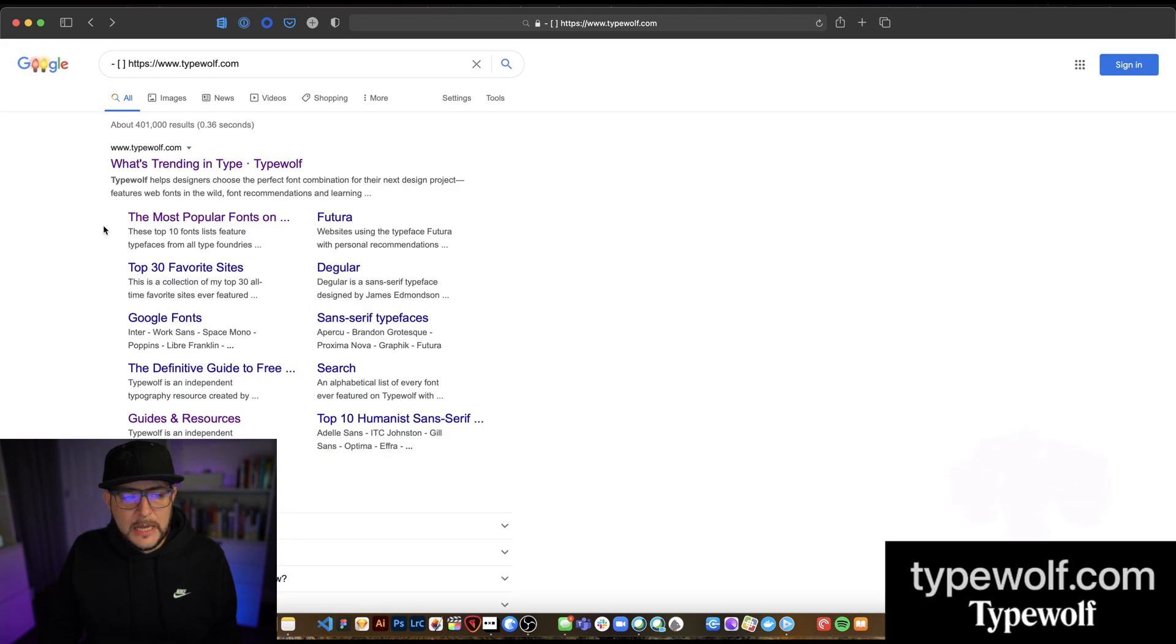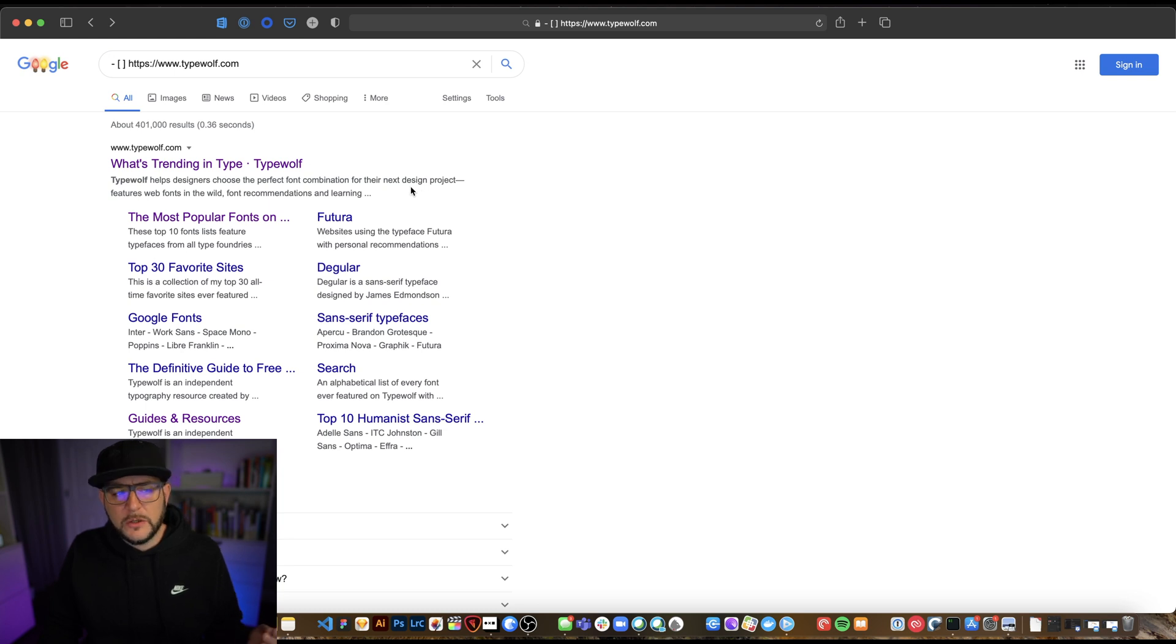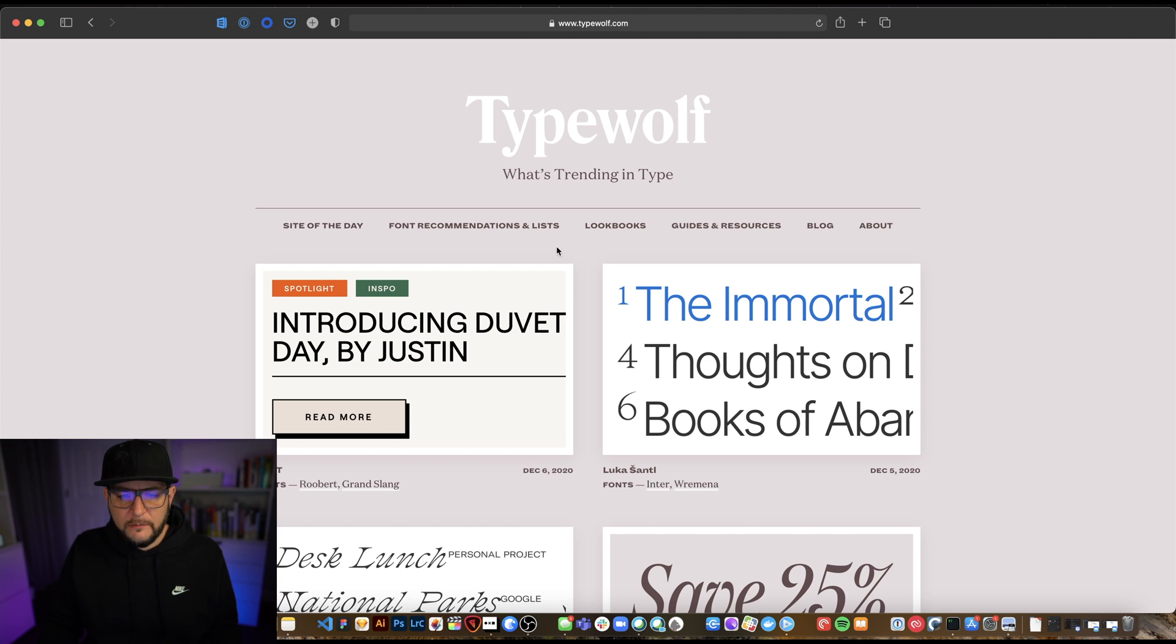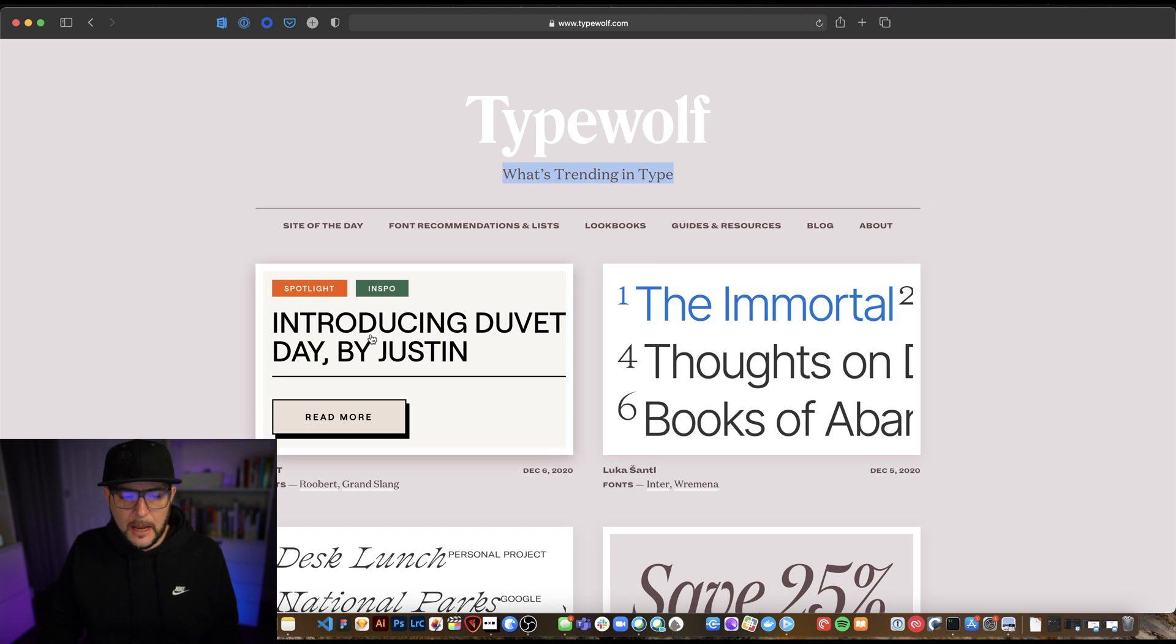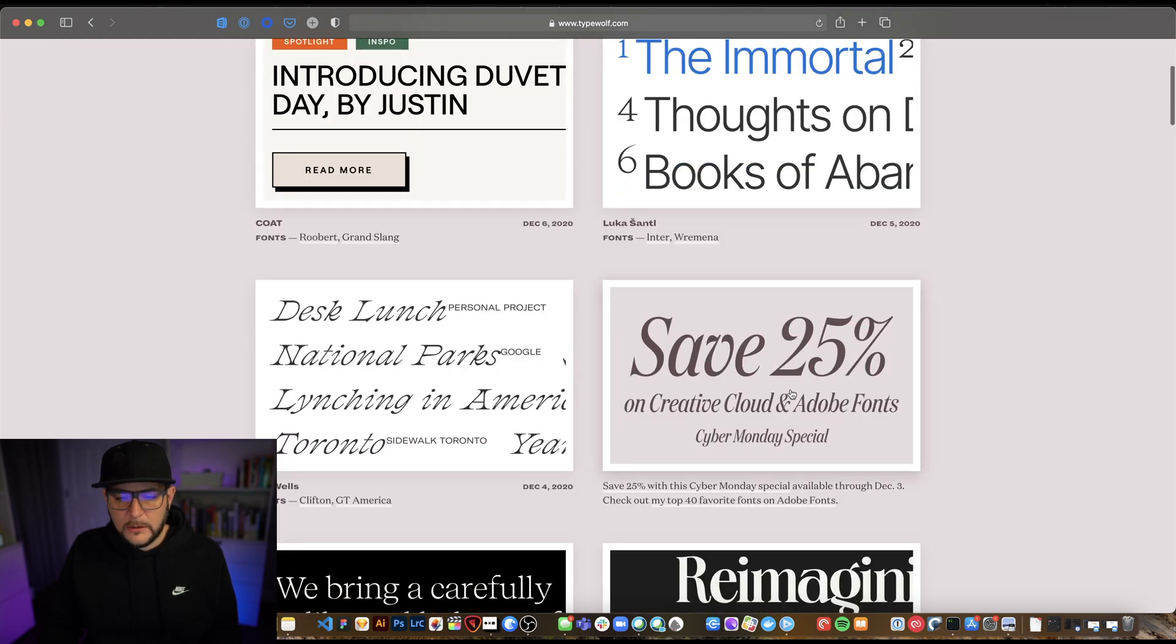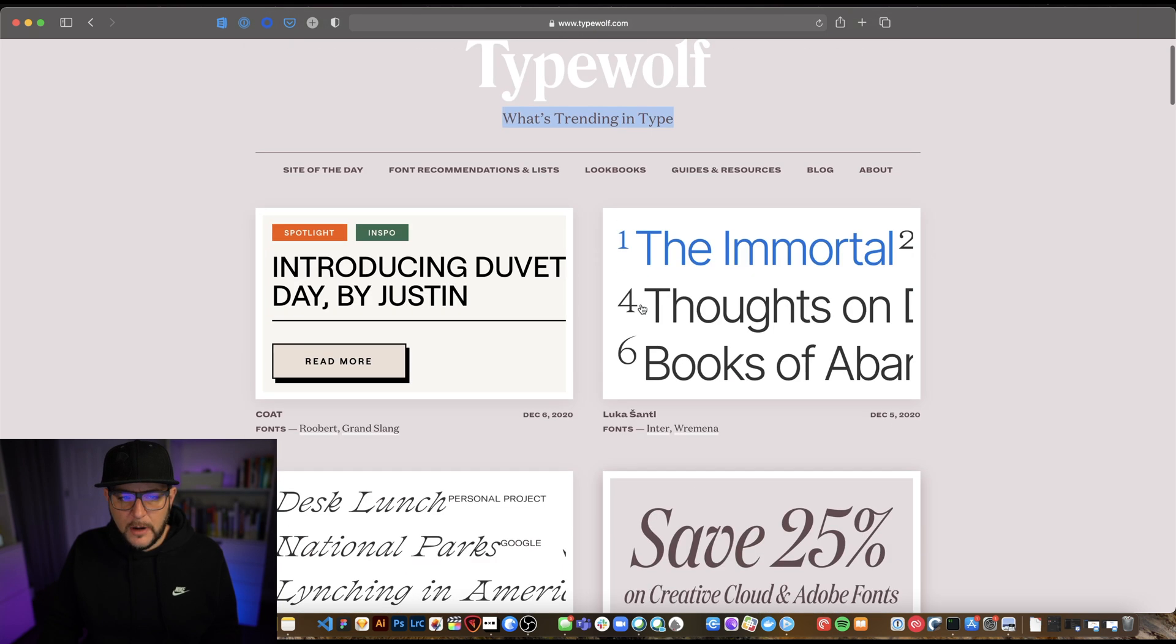Next up is typewolf.com. Typewolf helps designers choose the perfect font combination for their next design project, features web fonts in the wild, font recommendations, and learning resources. So we clicked through to typewolf, and this was shared to me by one of my students a couple of weeks ago. Very useful site. So a couple of different links up here at the top, and you can see it's covering what's trending in type. And what's cool about this is it shows actual examples of different fonts being used out there in the wild. That isn't just your standard fonts like Roboto and things like that you're probably getting off Google fonts. These are lots of different examples of some pretty interesting fonts and how they're being used.